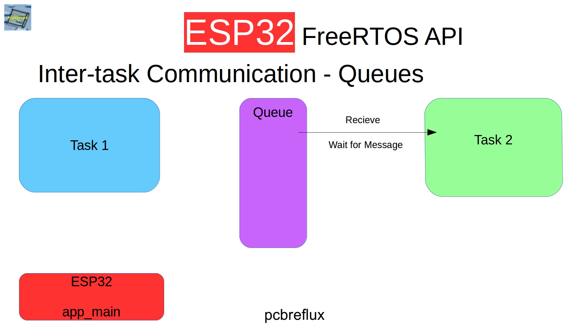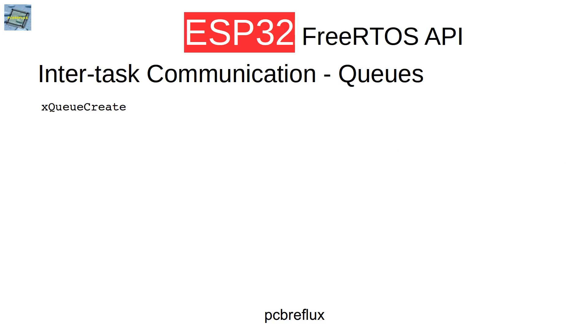So task two stops any activity and also doesn't consume any CPU resources. Let's have a look at the API and some chosen commands I'll show today. First, we can create a queue with xQueueCreate, and if we want, we can delete a queue with vQueueDelete.